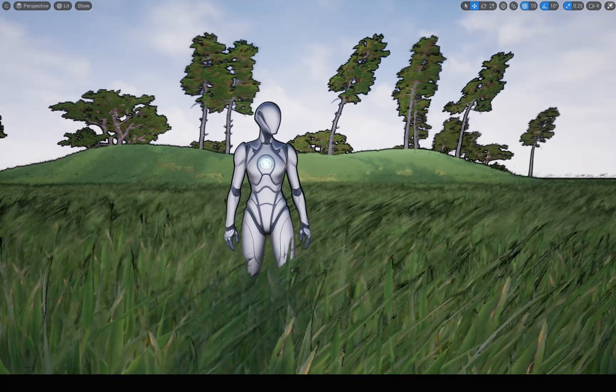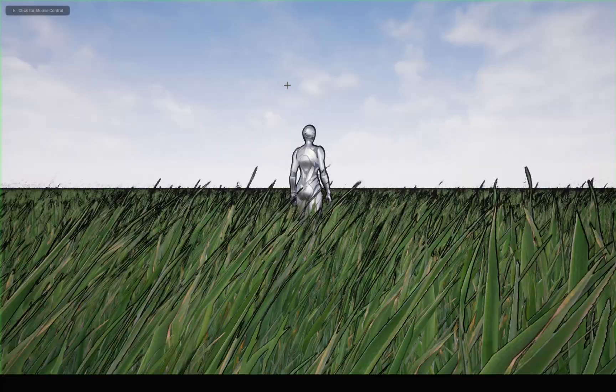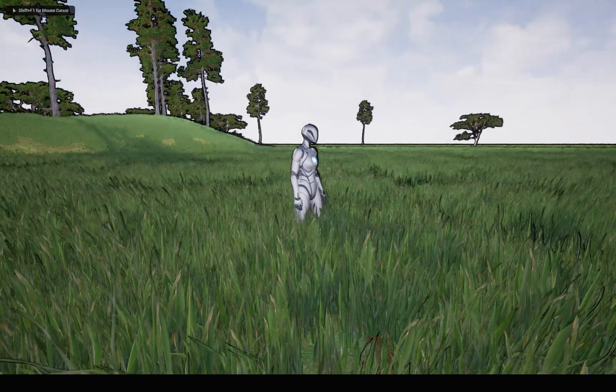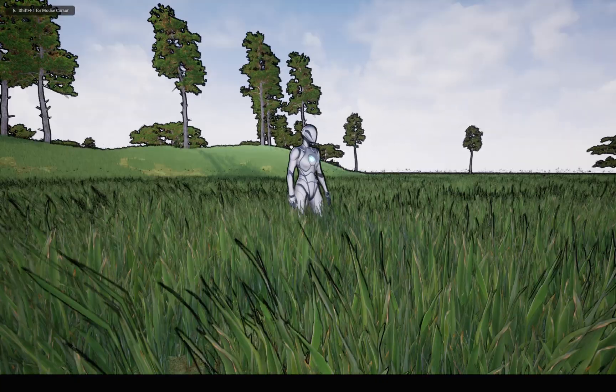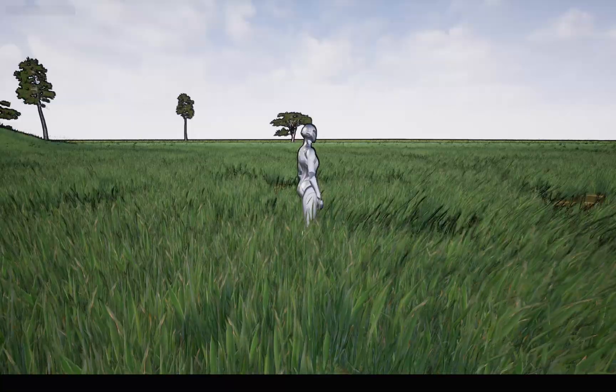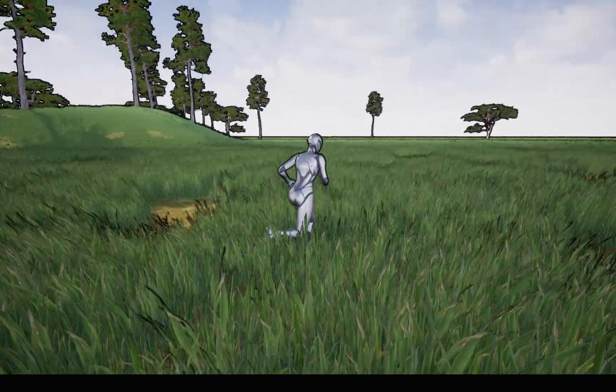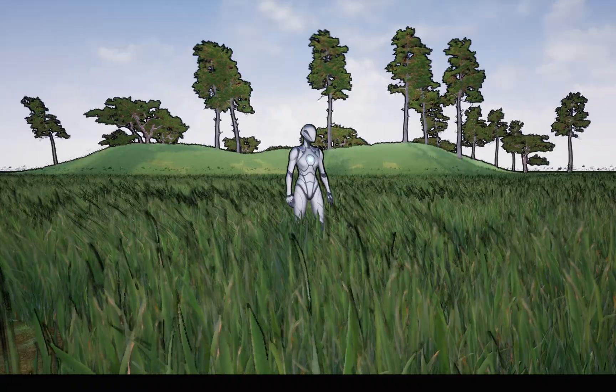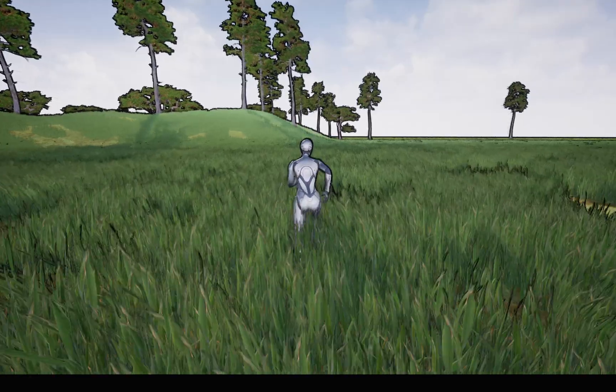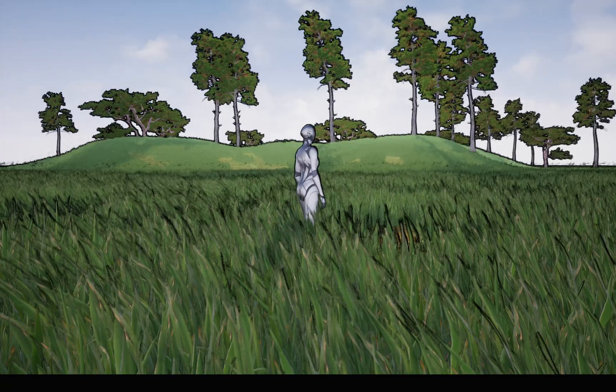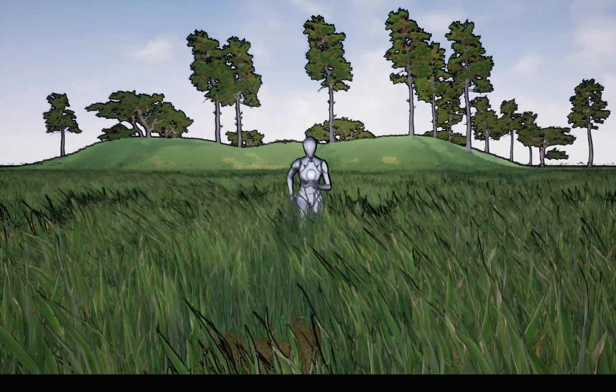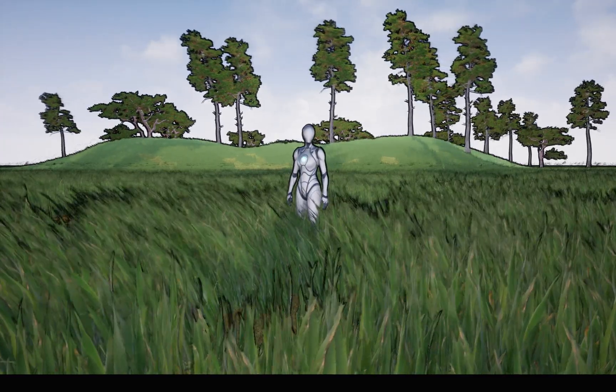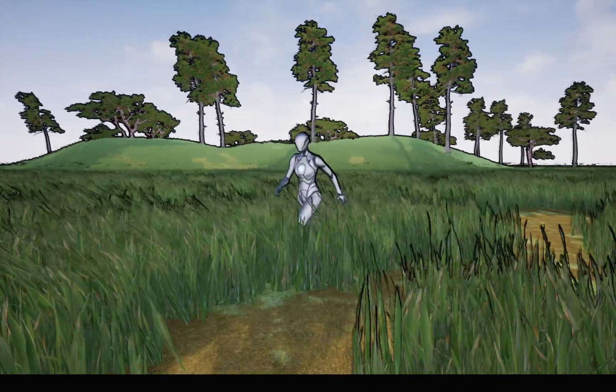Hello everyone, so today we are going to implement this line rendering post-process effect. This is the preview, so we are going to implement this post-process material from scratch so you can use this material to get some stylized look into the project.